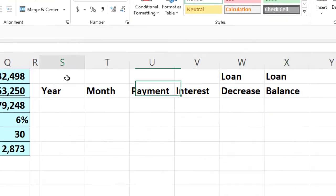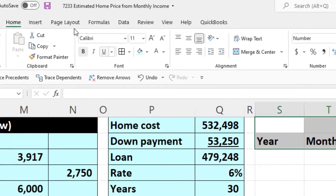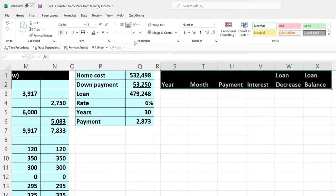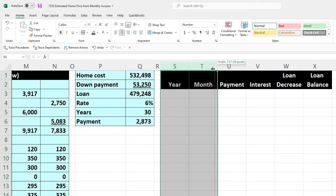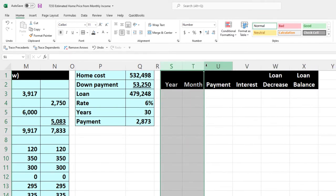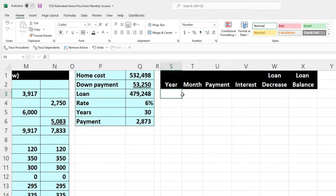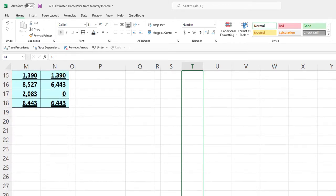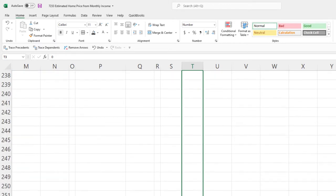I'm going to make this black and white up top — home tab, font group, black and white. We'll center this and make these columns a bit skinnier. I'm going to take the first three rows and use the auto fill, copying down to row 360 — 360 months for a 30-year loan. Using the auto fill, driving it down.